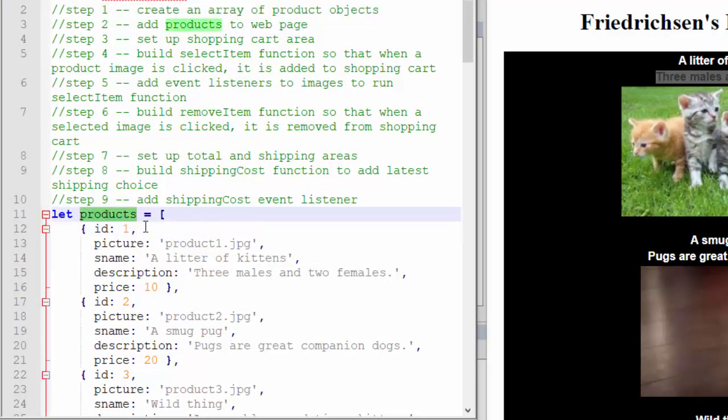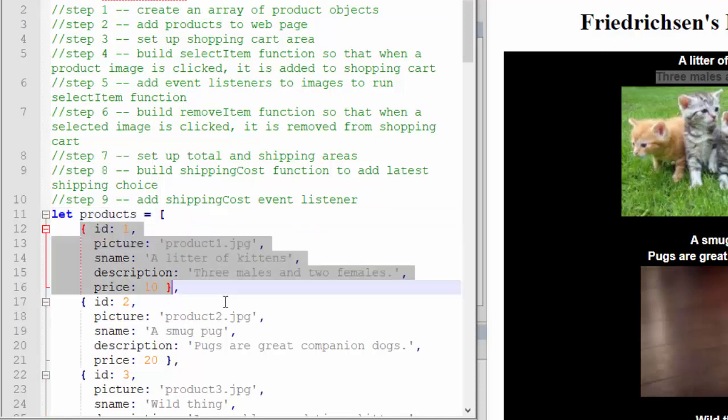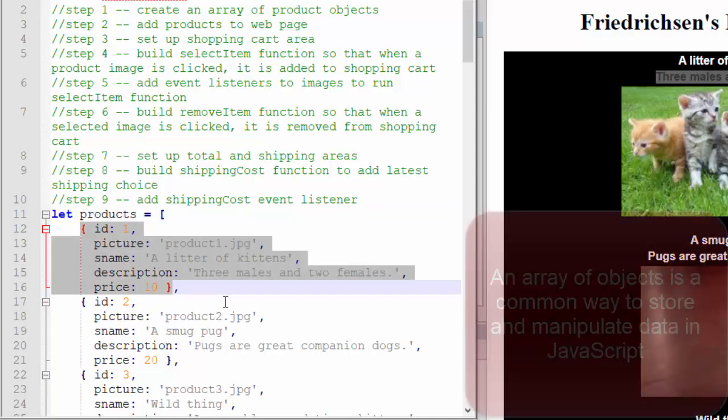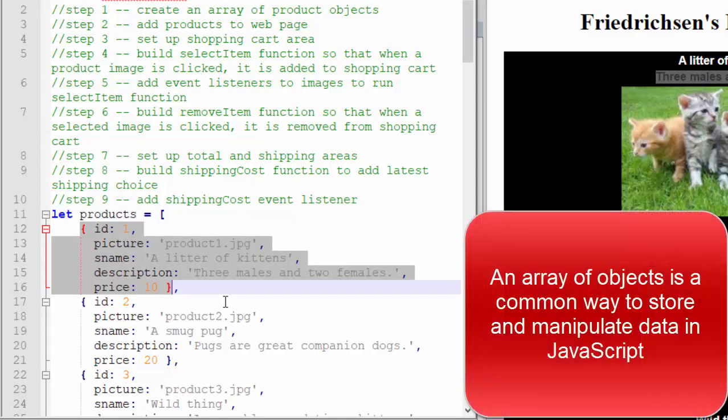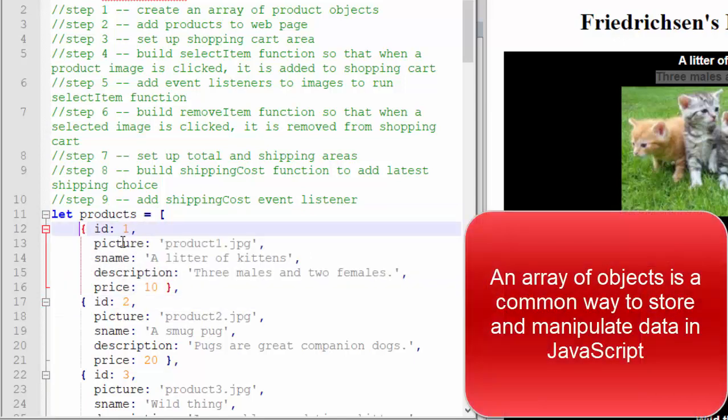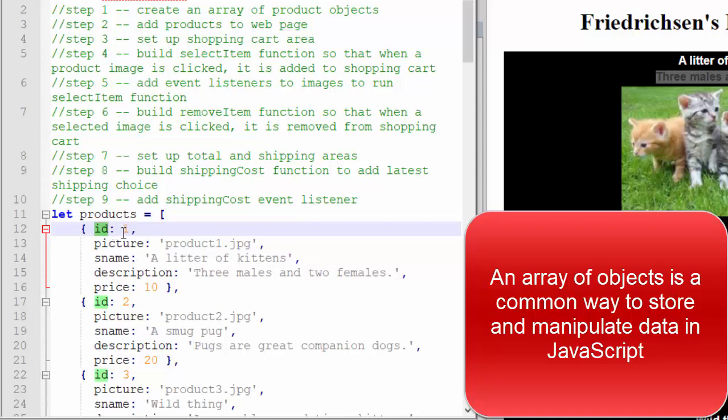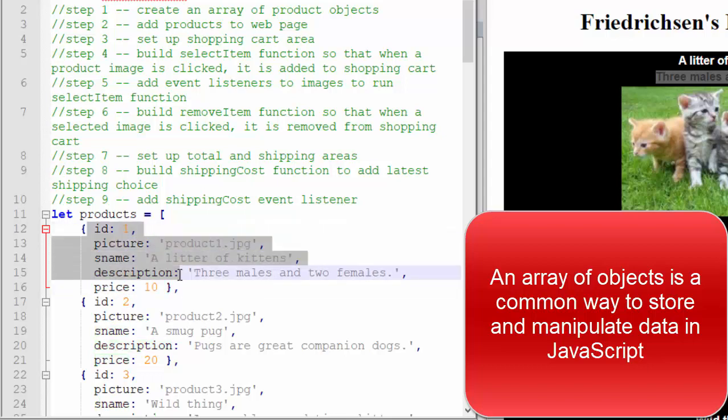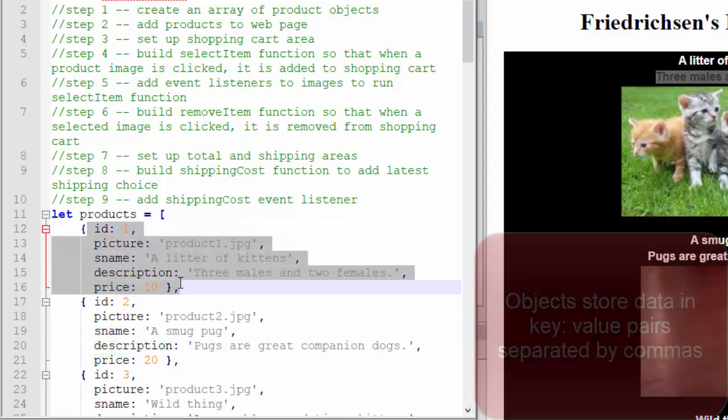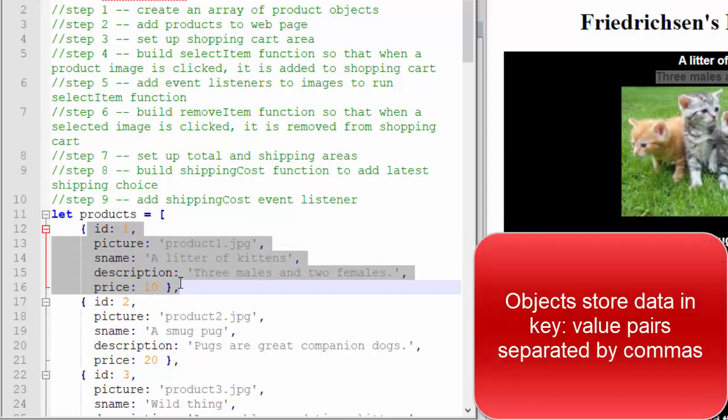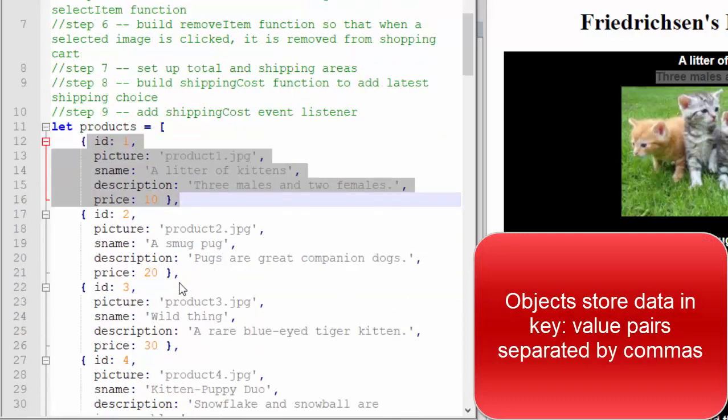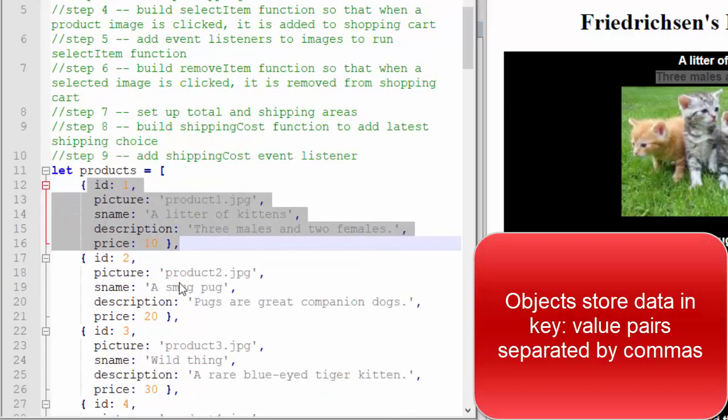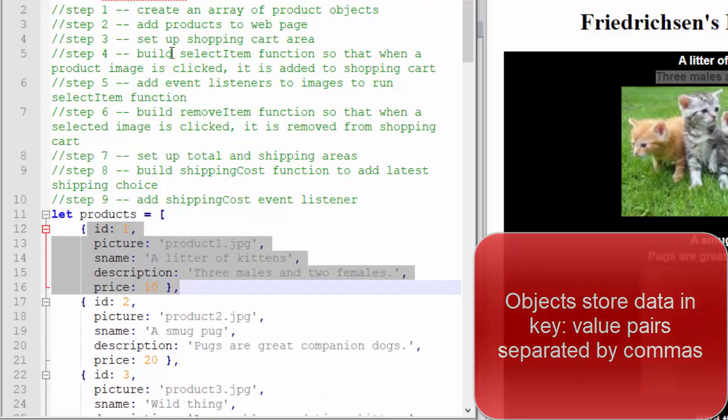I'm letting products be assigned to this array, and we know it's an array because we've got the square brackets. Each item of the array is a custom object, and we know that because of the curly braces. So I've got an ID key value. I've got ID picture, short name, description, and then price. Those are the pieces of information that I put into each object in my array. So you're going to have five objects in your product array.